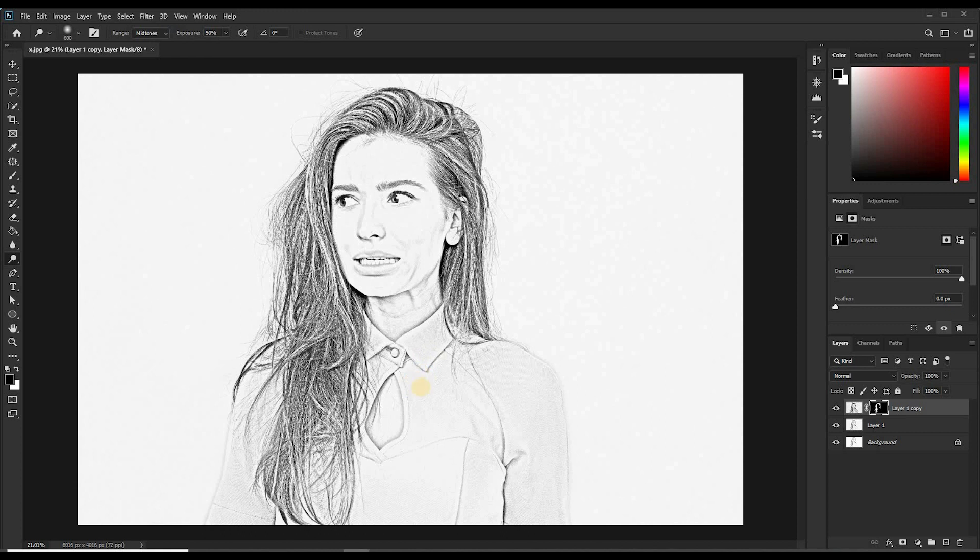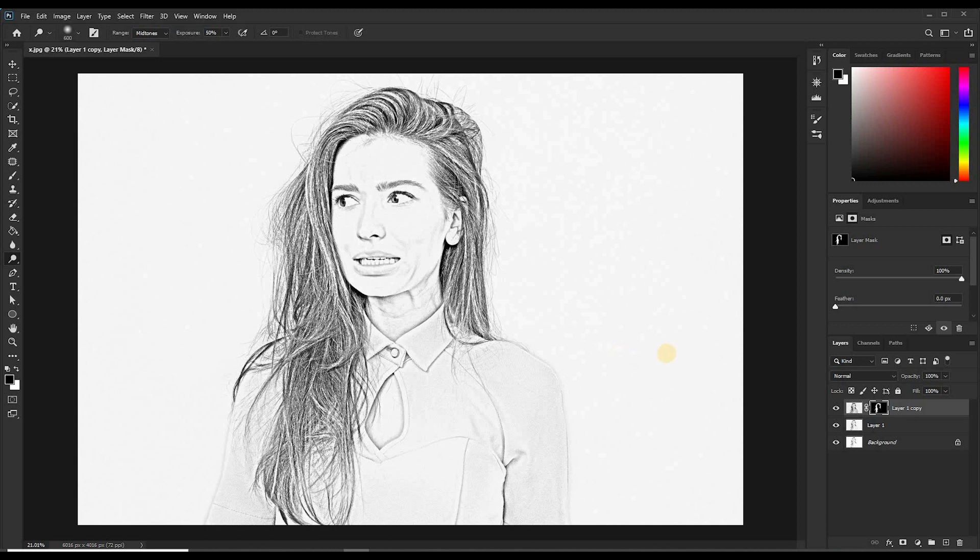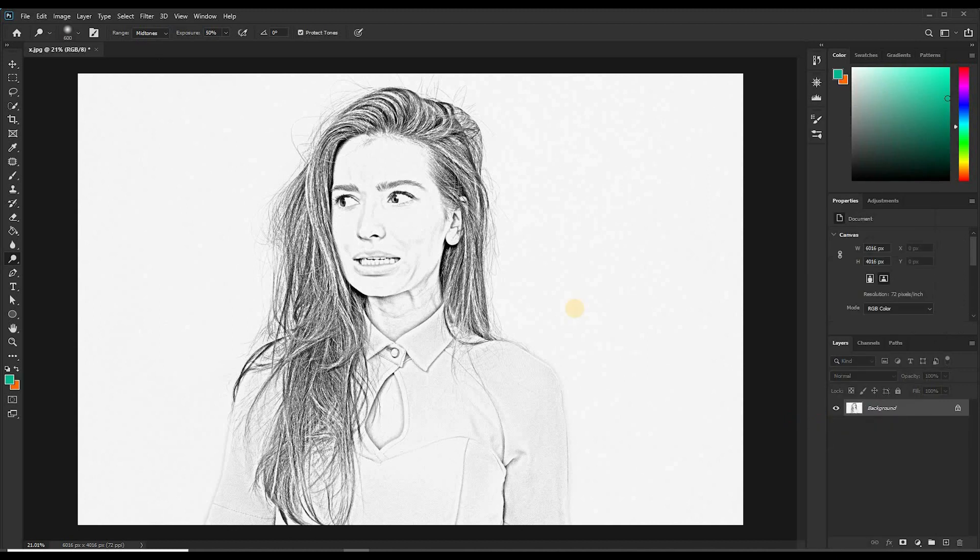Now that we are done applying our layer mask, you can come and turn off this layer. Click this eye icon. You can see the hair before and after. I think the hair is perfect. So let's merge these layers. Come here, right click, and select Merge Visible. So we have all this under one layer.